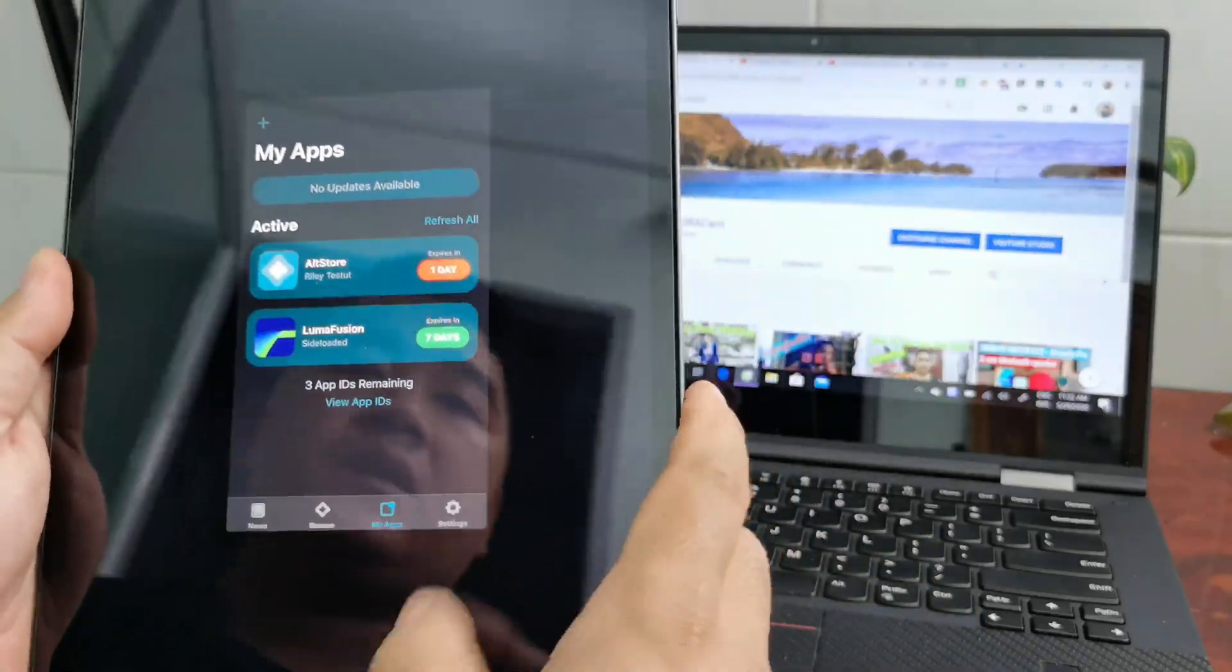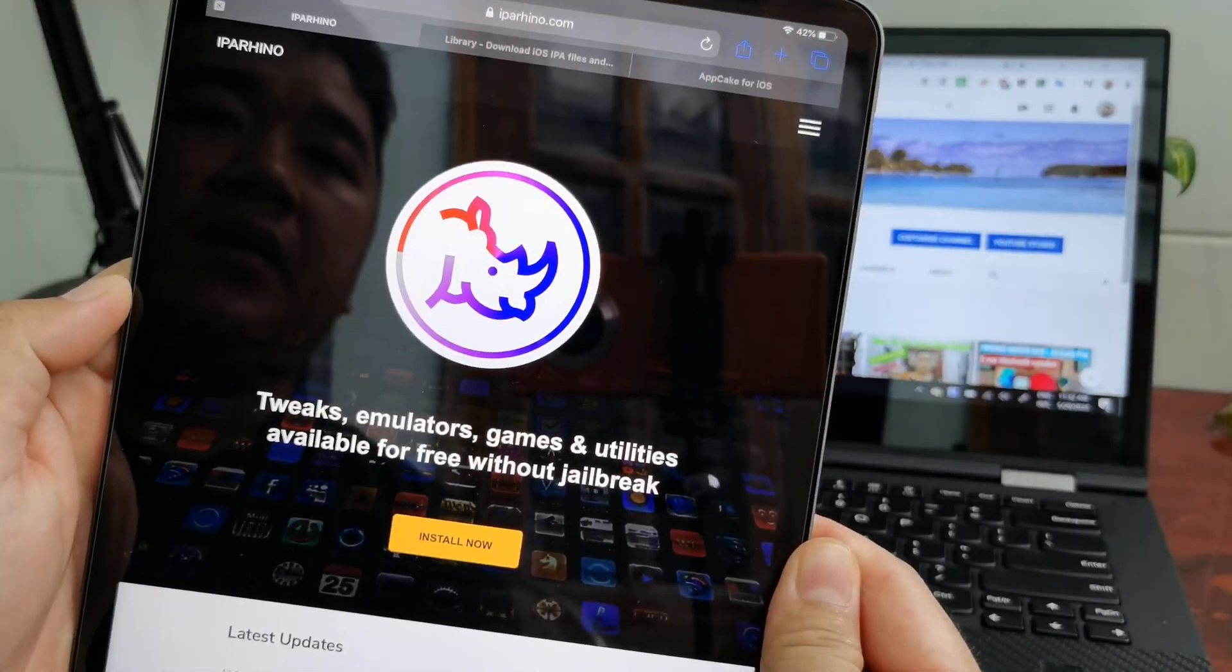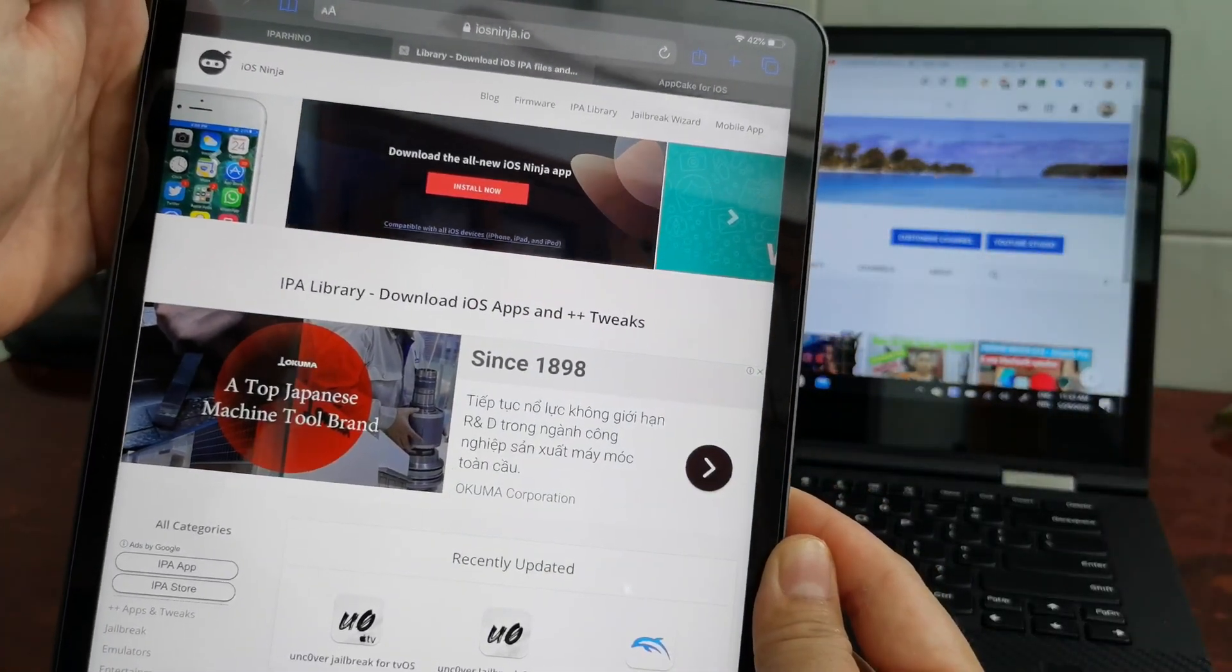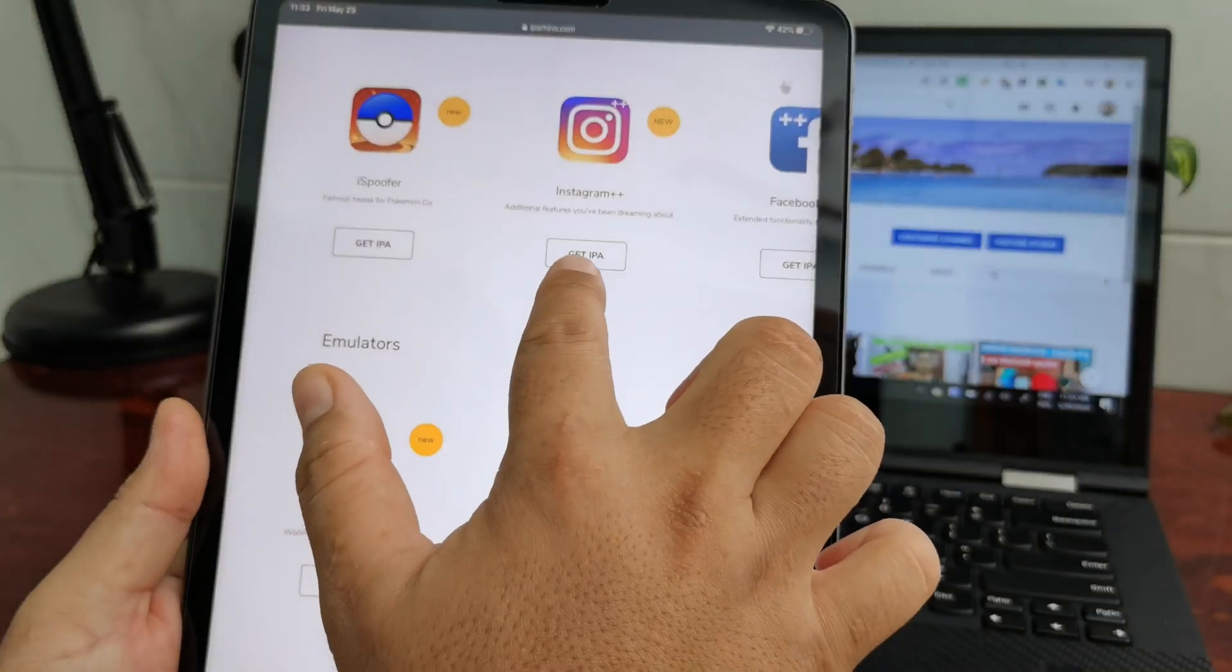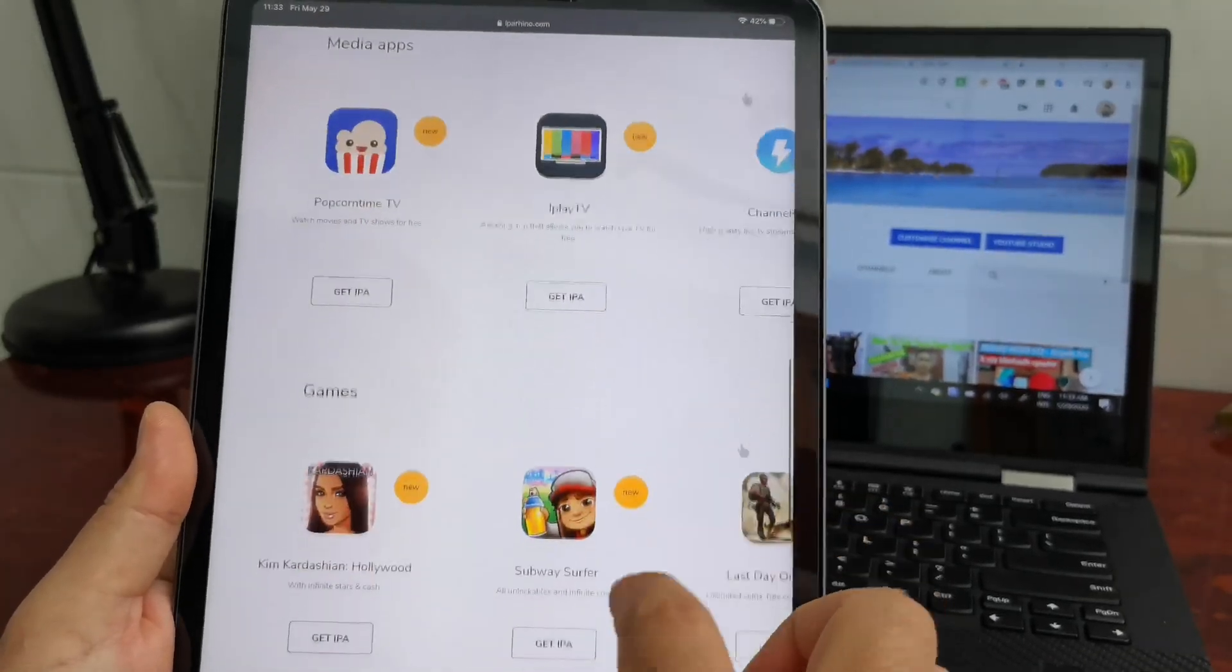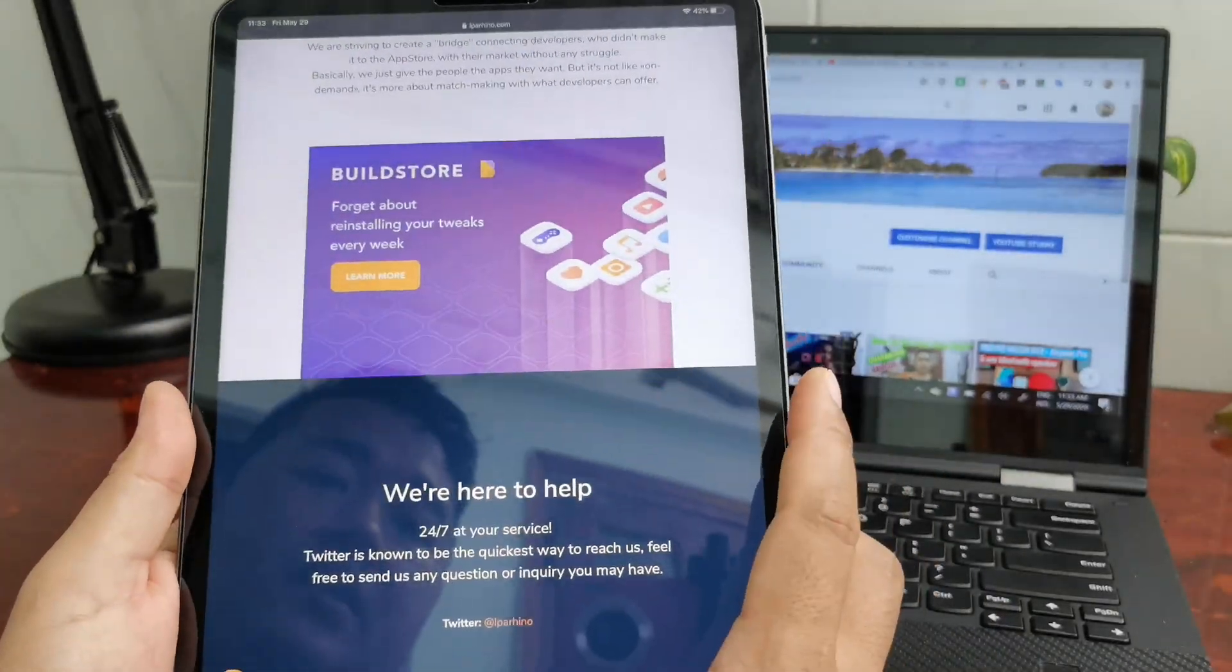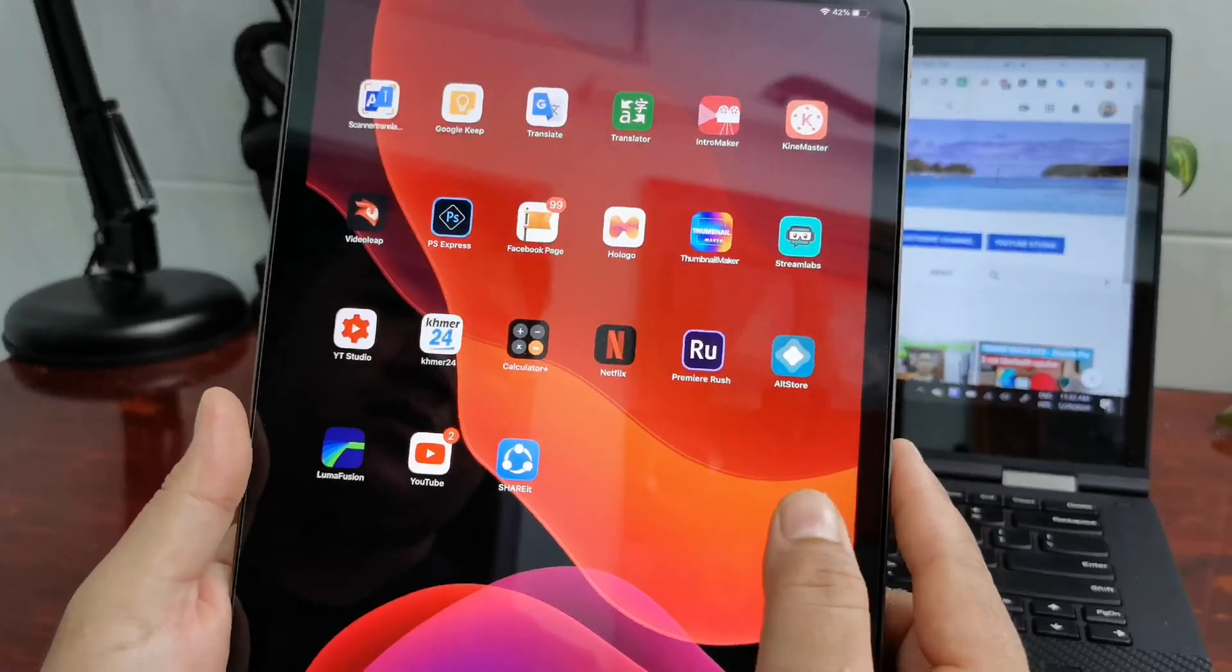You can download from websites like iparhino.com or iosninja.io. From these websites you can download IPA apps to install without jailbreak on your iPhone or iPad. I used AltStore six days ago and now it will expire, so I have to refresh it.